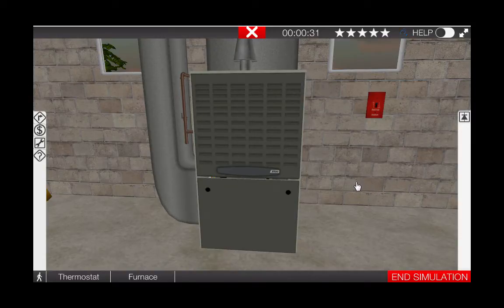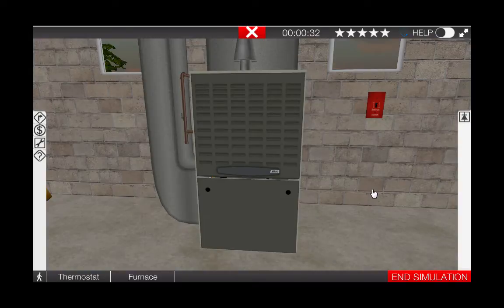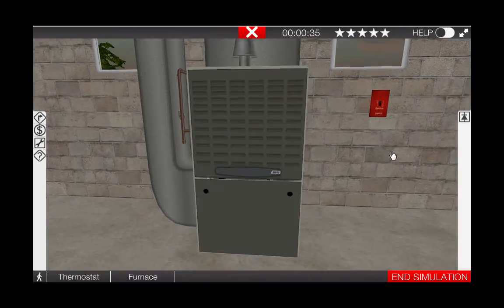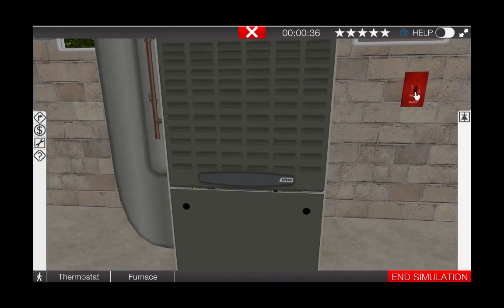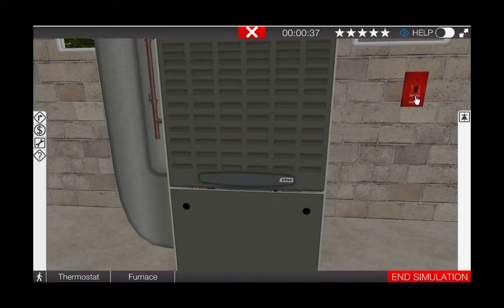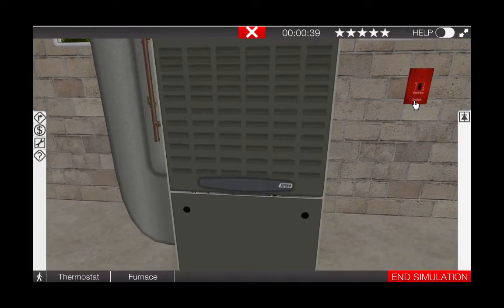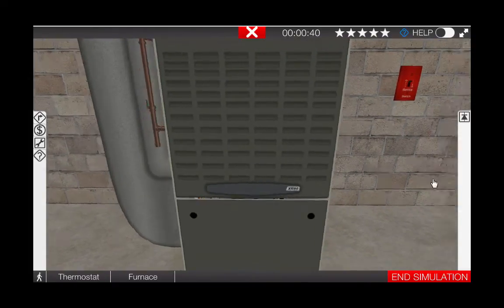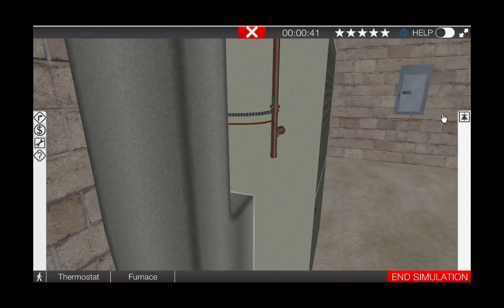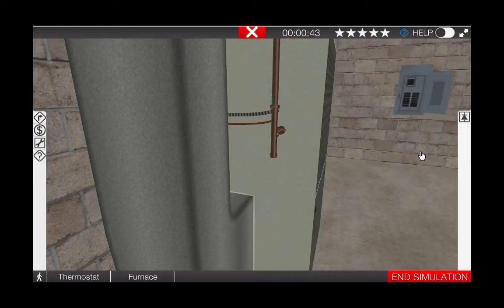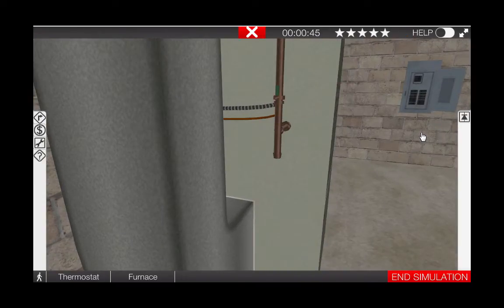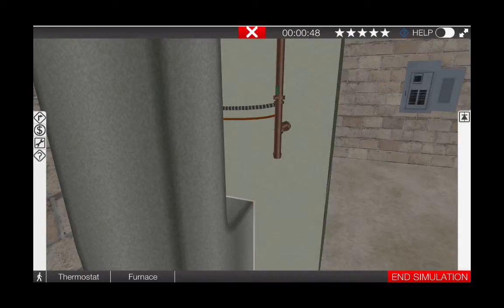Prior to removing the cover from the furnace and doing any troubleshooting, let's just take a quick look at the service switch and make sure it has not been accidentally turned off. In addition, we probably want to take a look at the breaker panel and make sure that a breaker is not tripped or turned off. Neither of these seem to be the case here.